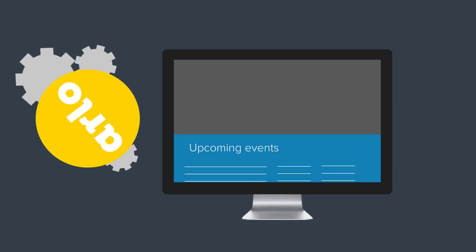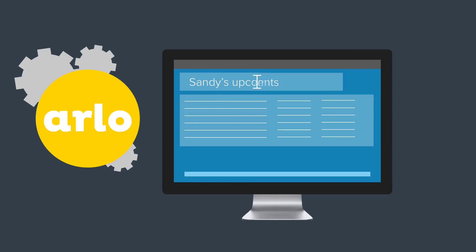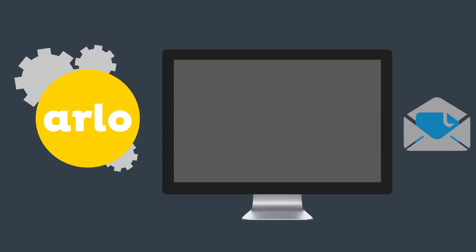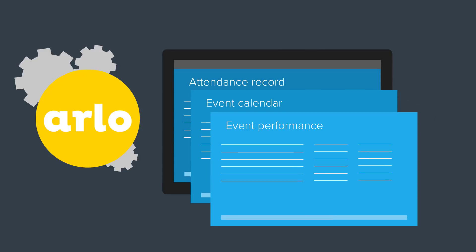Easily produce reports that can be customized and automatically scheduled to run on a regular basis. Arlo includes an extensive range of management and performance reports, giving you the information you need at your fingertips.